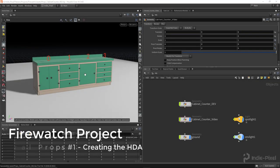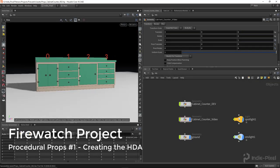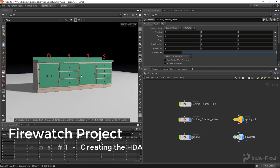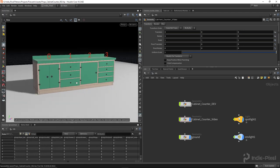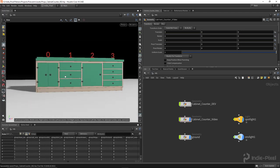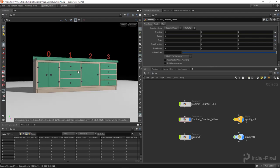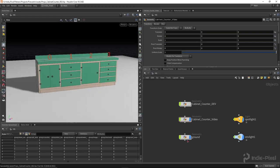Now that we've gotten this far with this particular prop, it's definitely time to turn it into an HDA and get it over into Unreal so we can start testing the usability and flexibility of the particular tool itself.